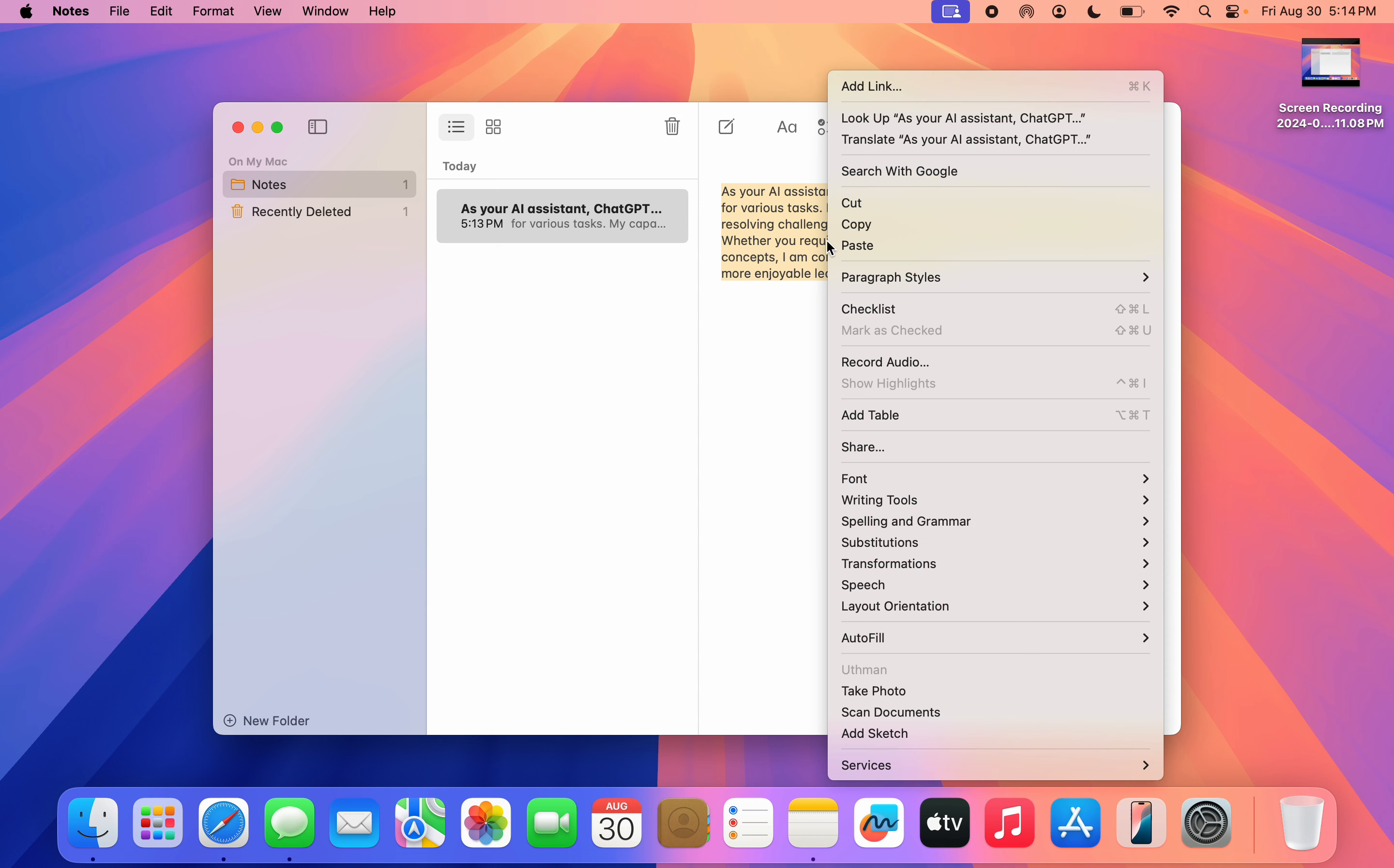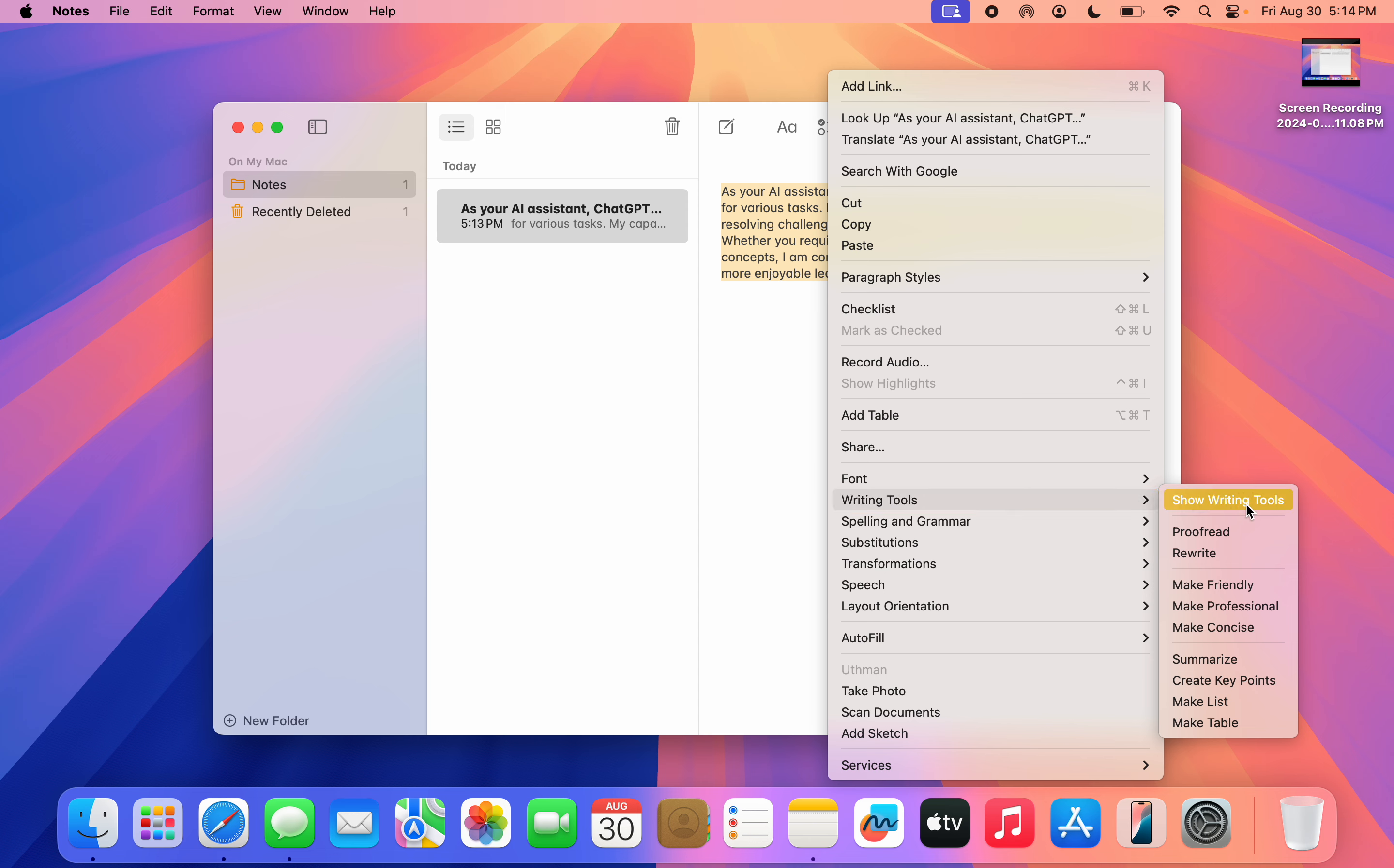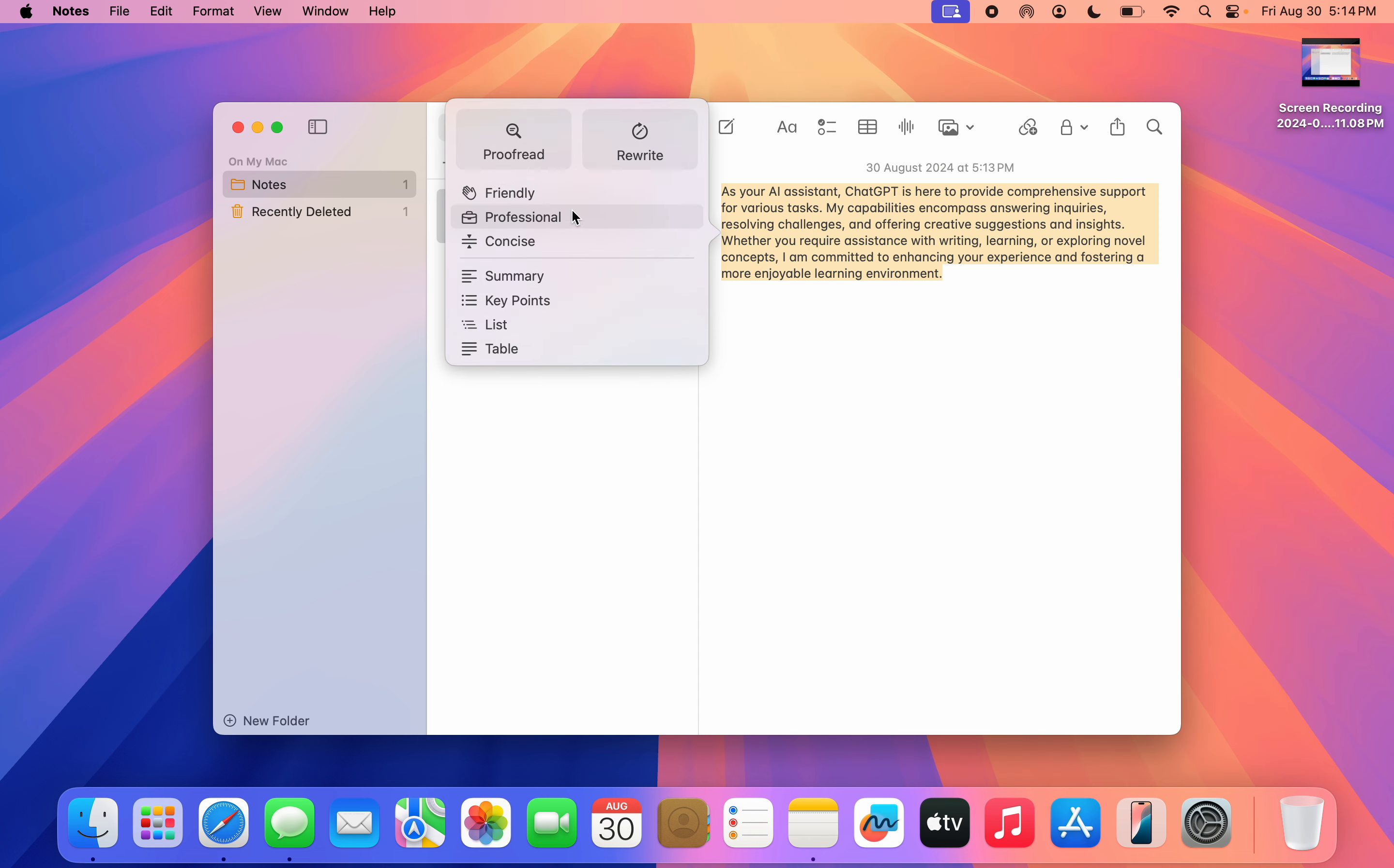Once you select it, right-click and click on Writing Tools. Then click on Show Writing Tools. There are a lot of AI assistants that you can make use of.